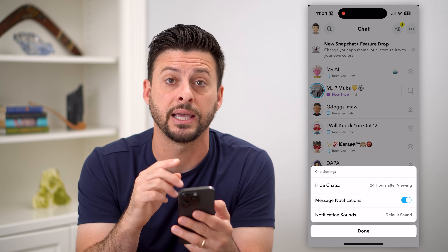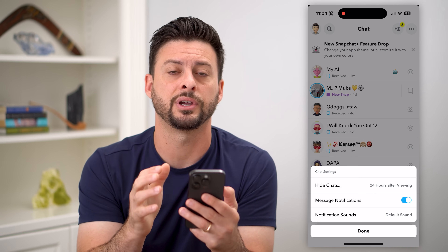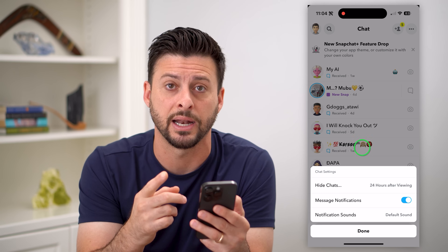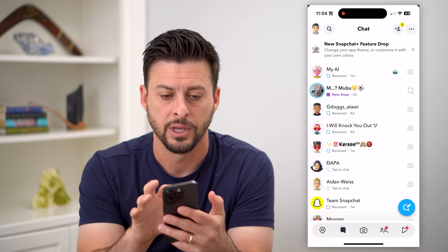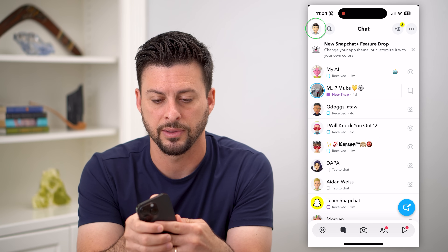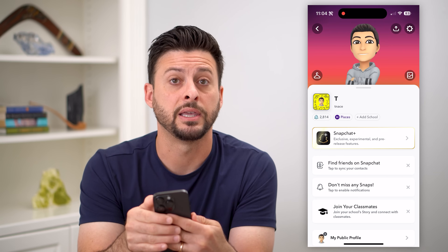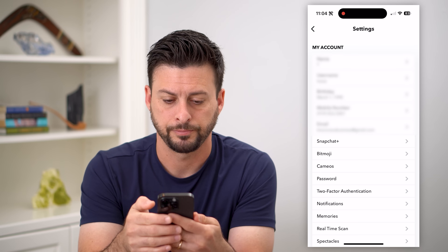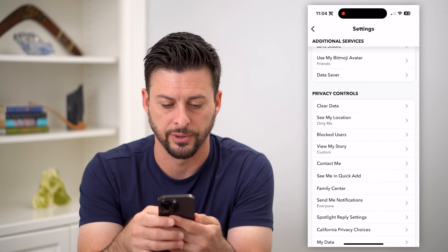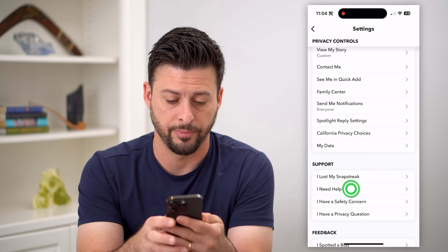However, it does say that this should be a feature according to the help support. I'm going to show you how to find it and how to report that as an issue. Let's tap on the profile icon at the top left, and then the gear icon at the top right. Now all we have to do is scroll to the bottom and tap on 'I need help.'